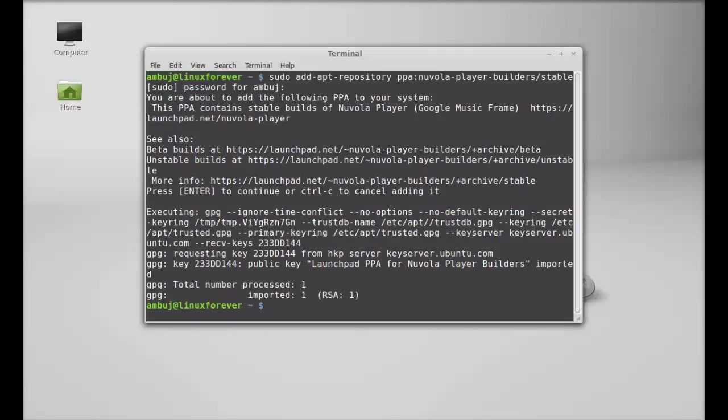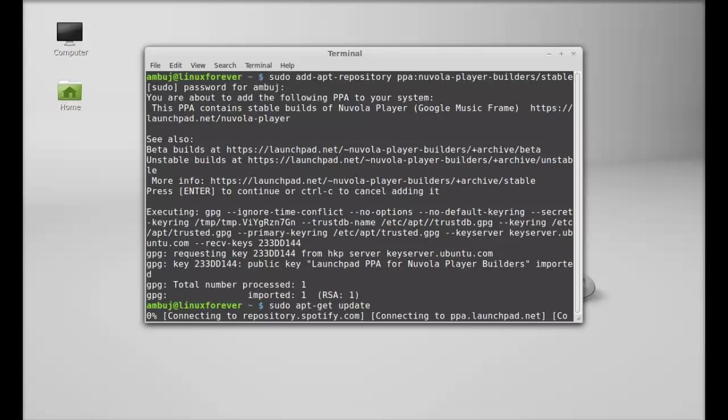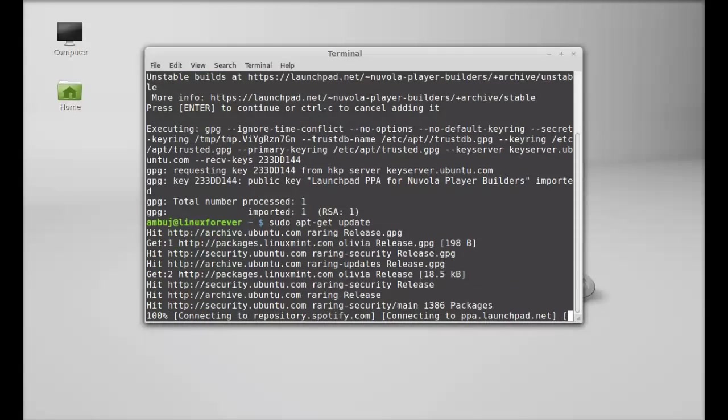So the PPA is now added. Next, run the system update. Just type this command: sudo apt-get update. Hit enter and just wait here.